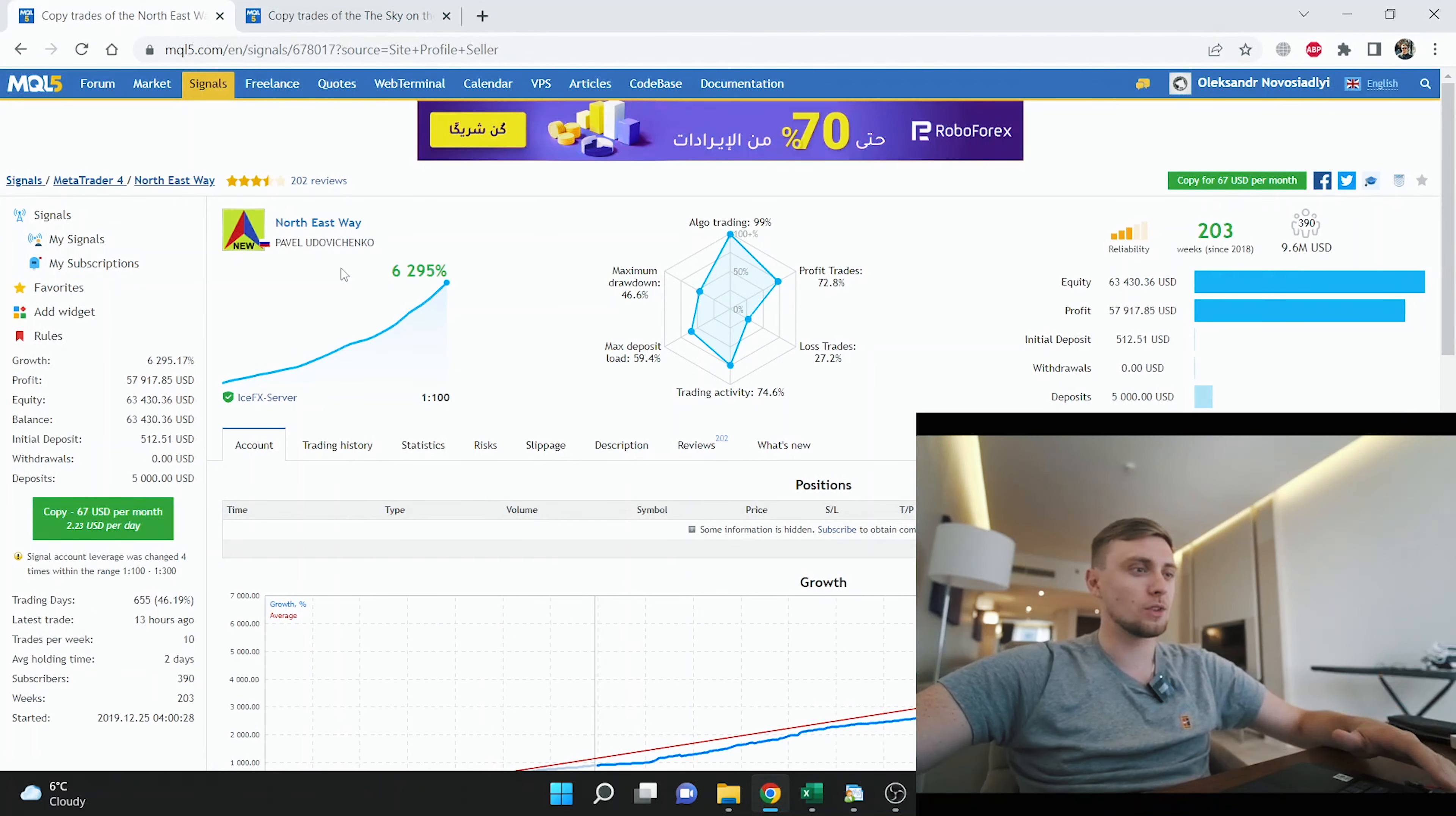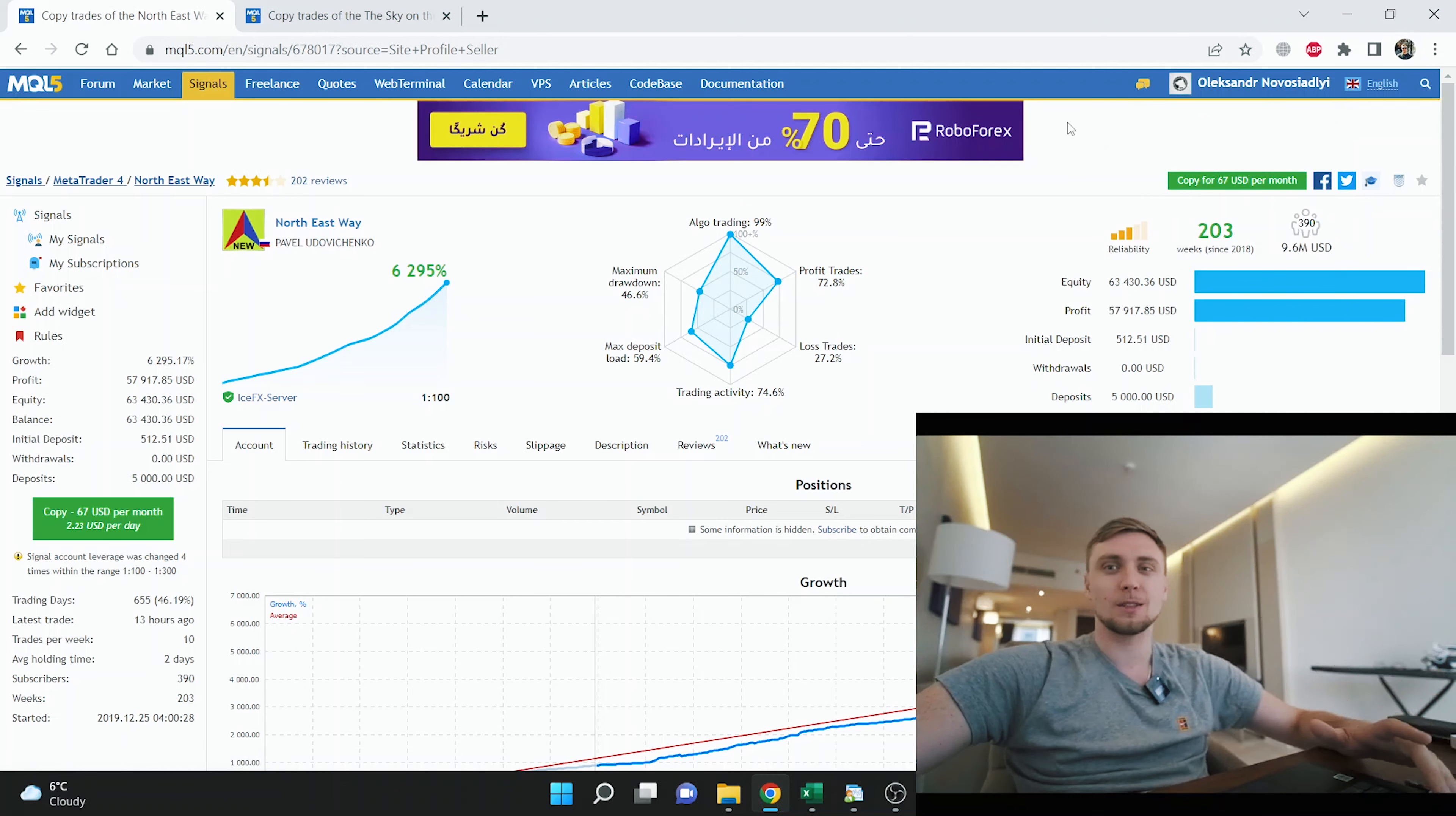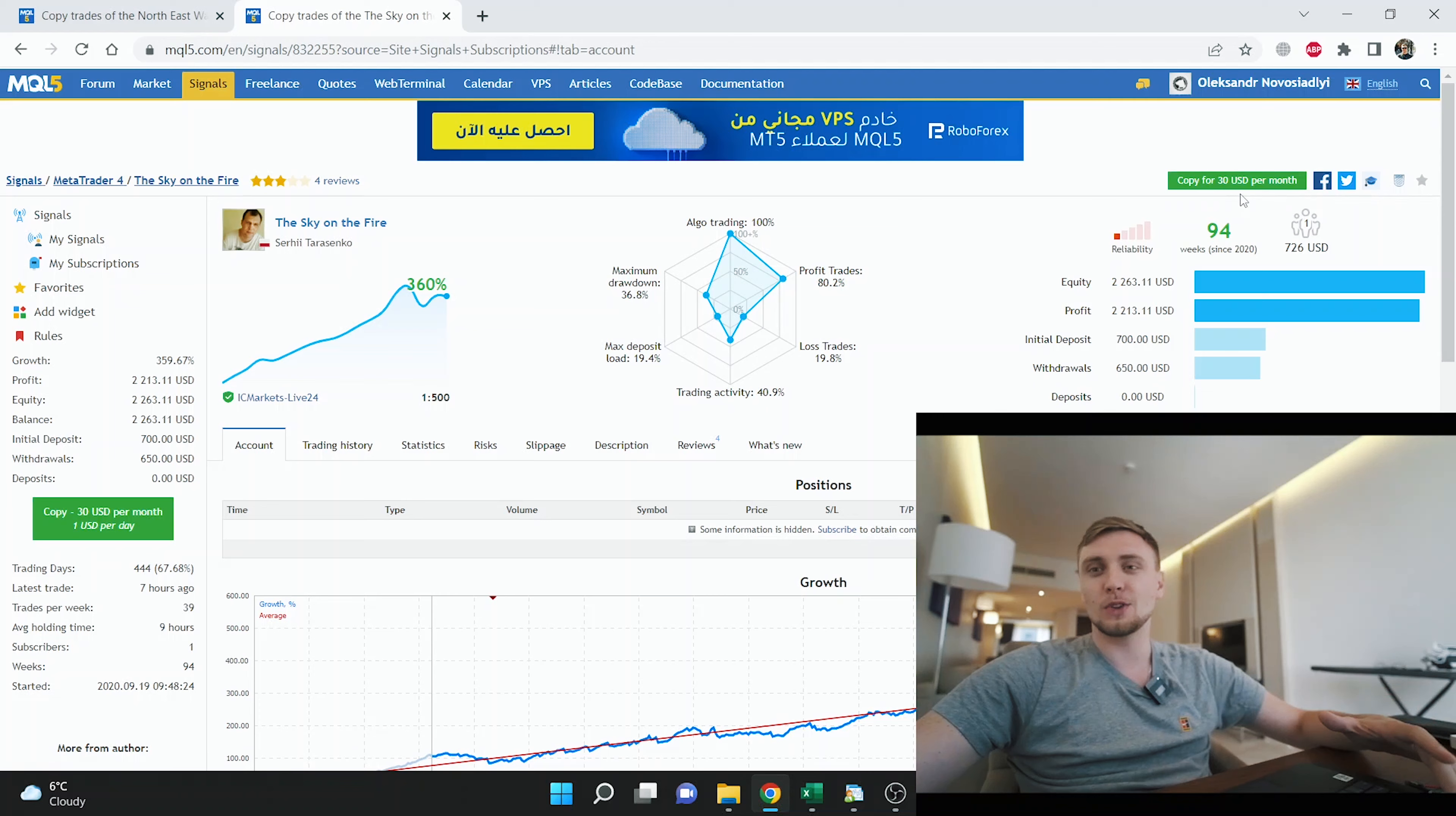First of all, we have two accounts. First one is Nurse East Way, one of the most popular accounts right now on MQL5 website. This guy has 390 subscribers and total amount subscribed to his trading bot is 9.6 million. We compare with this account called Sky on Fire - this guy has only one subscriber for only 726 dollars.